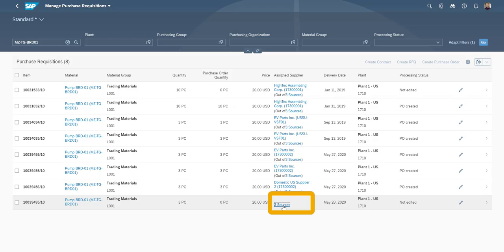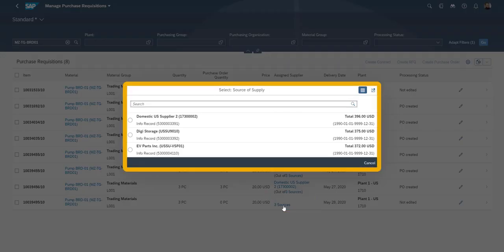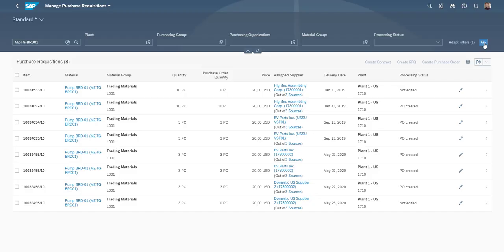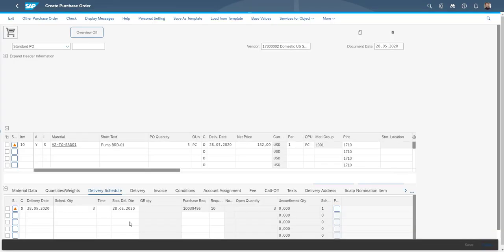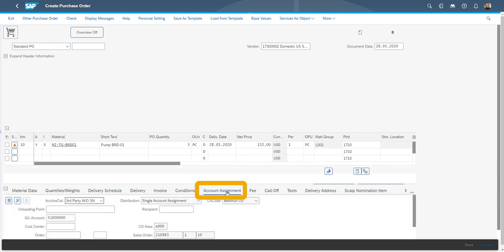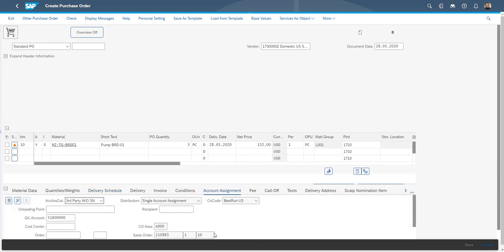By clicking the sources, the purchaser sees all the available options, and can easily make a choice of which supplier to use. We now look at the conversion of the purchase requisition into a purchase order. In the account assignment, we can see that the purchasing documents are clearly linked to the sales order to which they belong.